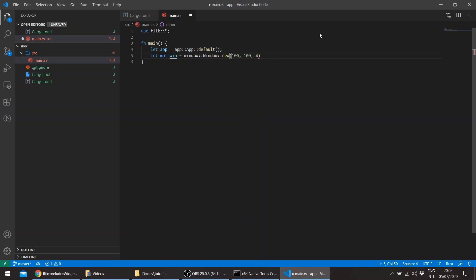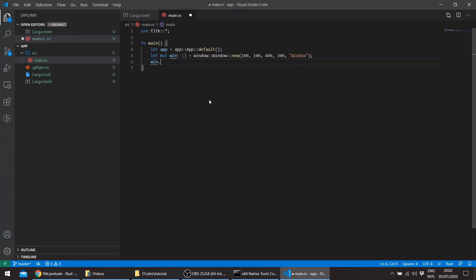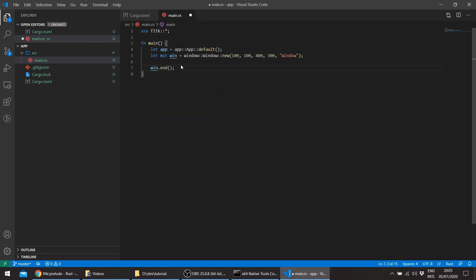if we say 100, 100, 400, 300, and a title 'window'. Since window actually implements the group trait, you would have to call window.end(). That means any widgets created between window.begin() and window.end() are actually children of the window, and their lifetimes are managed by the window. So when the window is destroyed, the widgets are also destroyed. Then we'll call window.show() and app.run().unwrap().